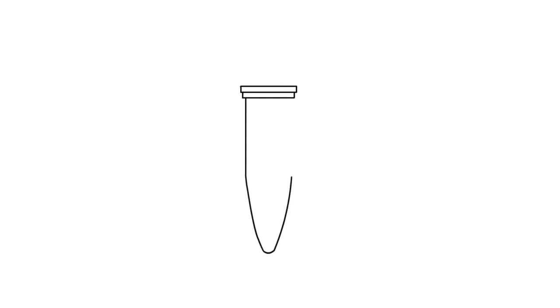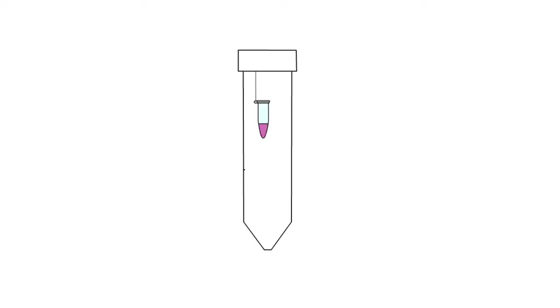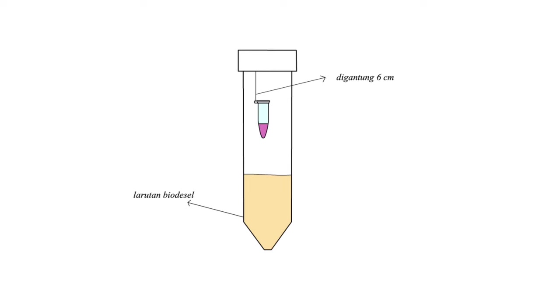First, you pour the acceptor solution such as potassium permanganate plus sulfuric acid into the ependorf tube. Then, suspend it 6 cm above the sample solution, such as biodiesel solution in the Falcon tube.